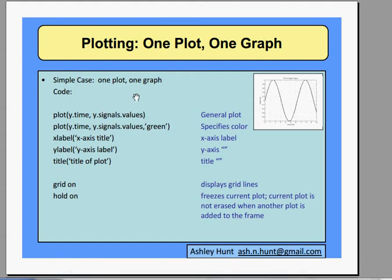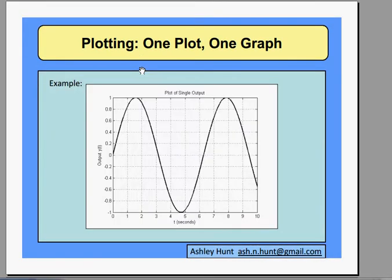Okay, hi again. Now we're going to go through plotting. This is the first case. We're going to have a single plot on a single graph. It's going to look something like this.